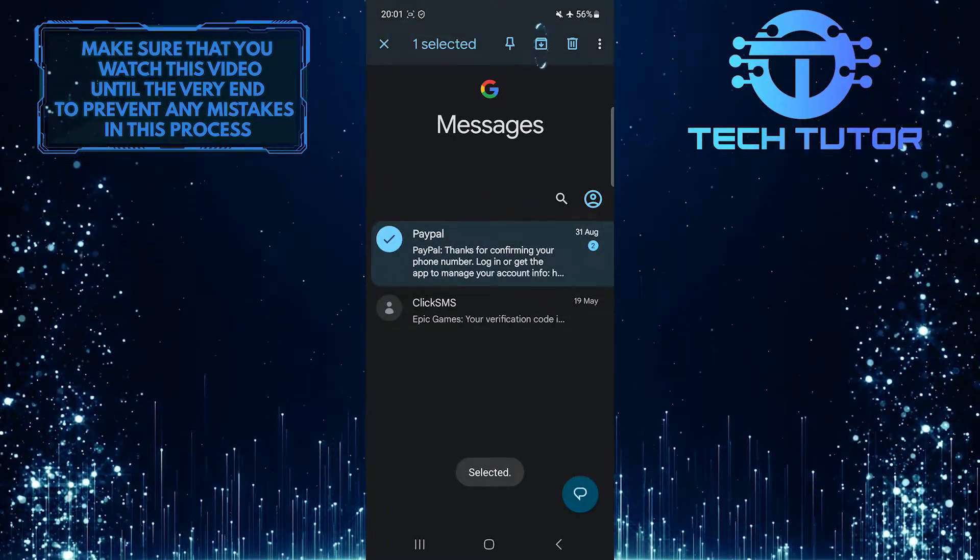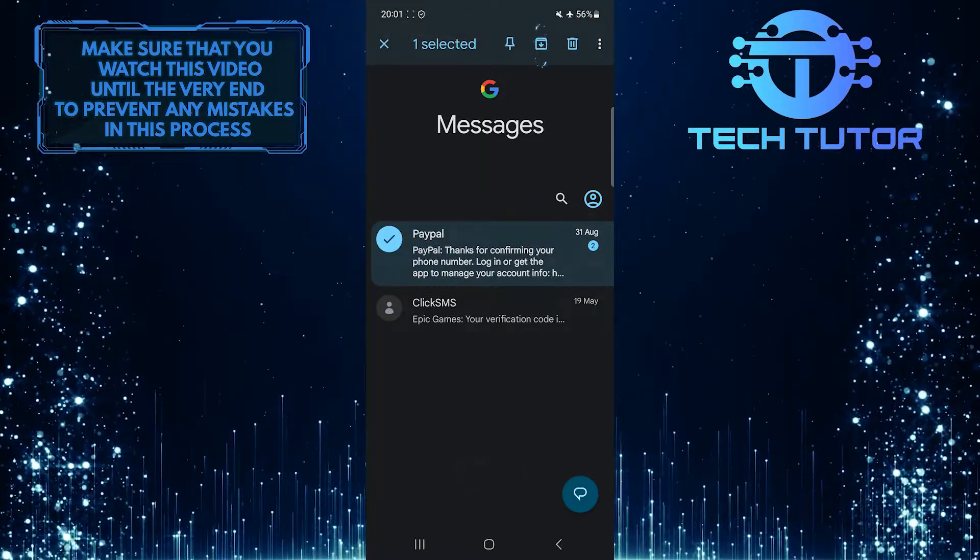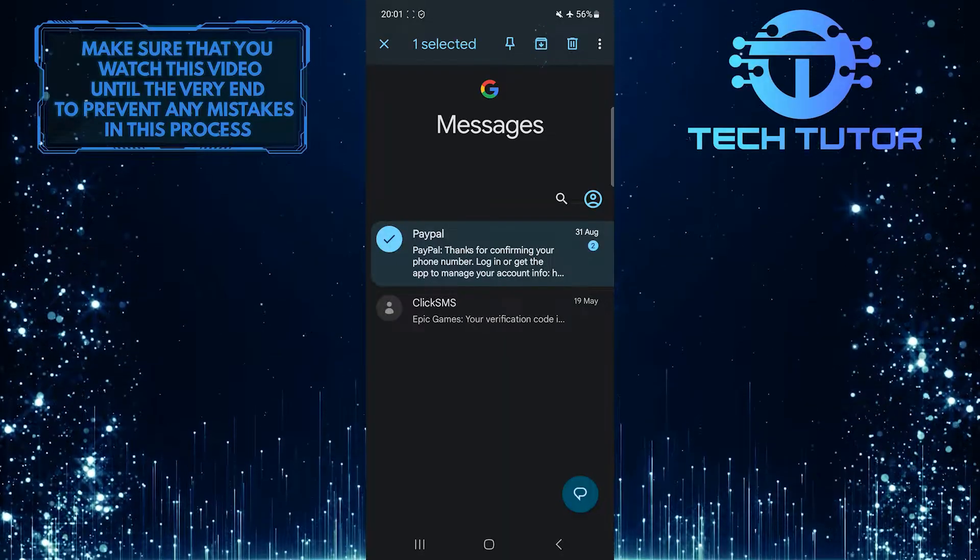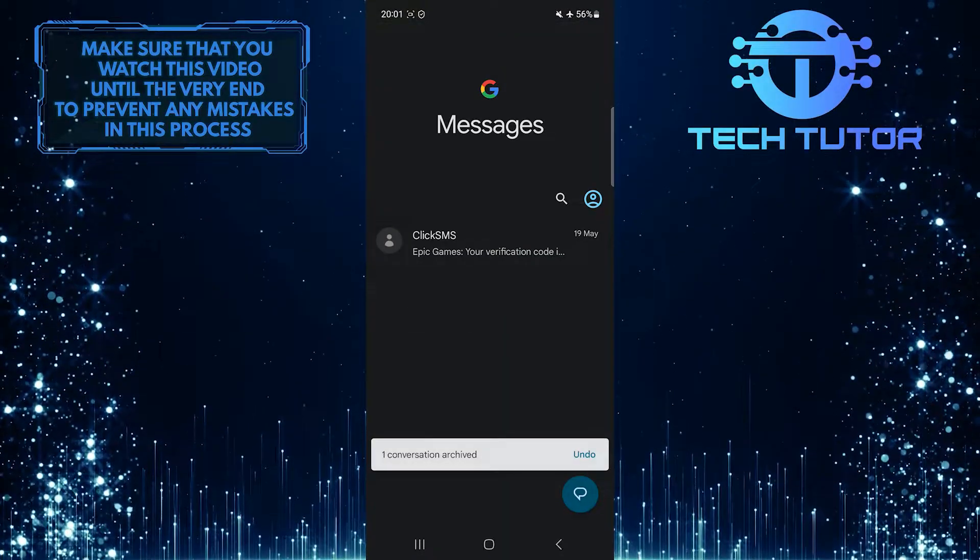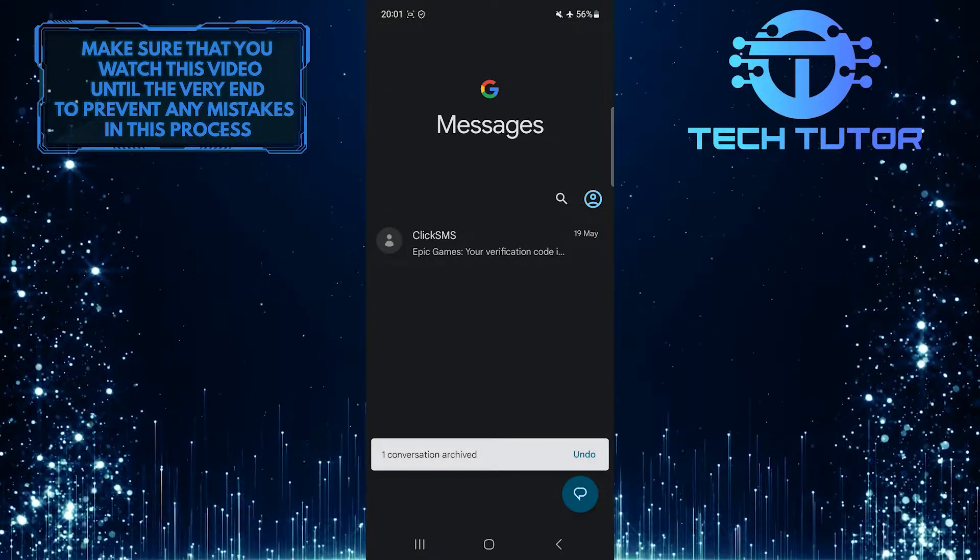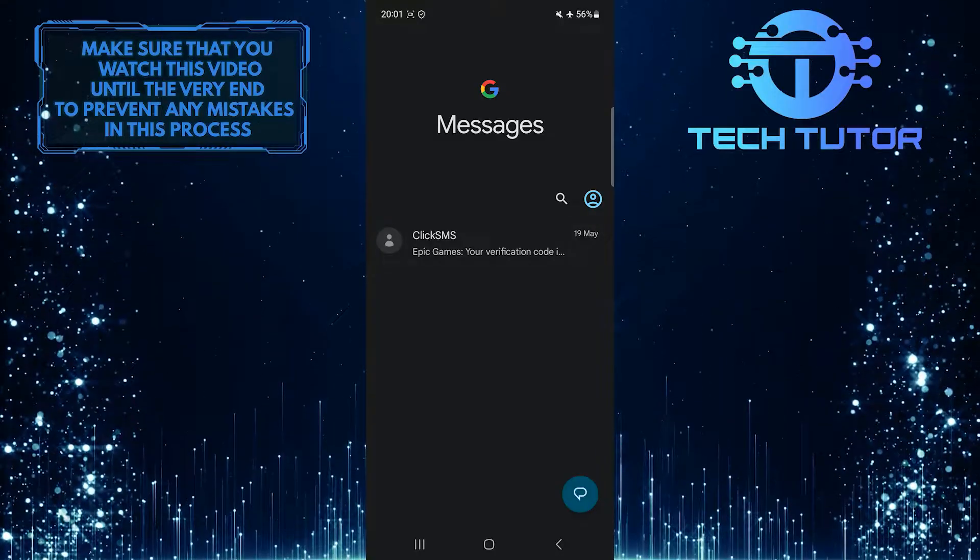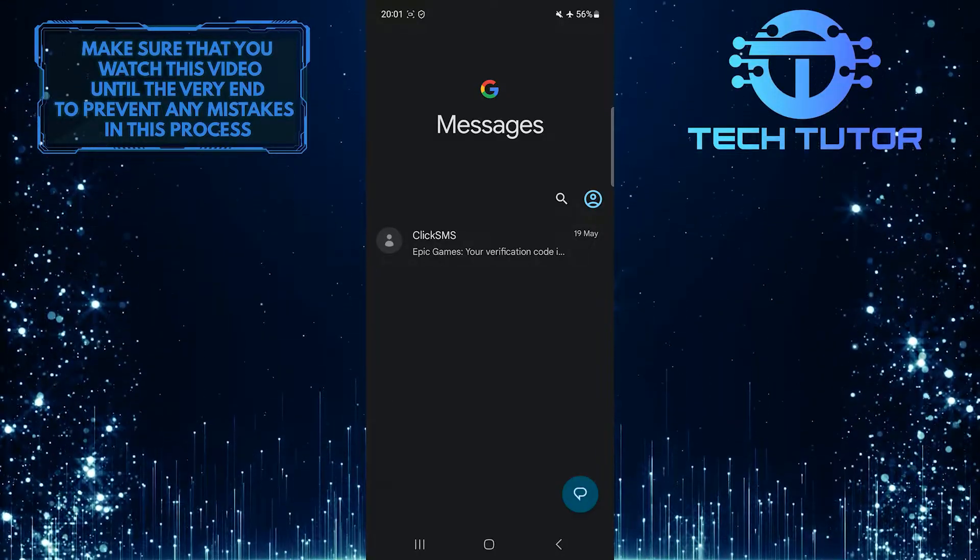And then tap on this button at the top right. Now that message is archived. Let me show you how to find it.